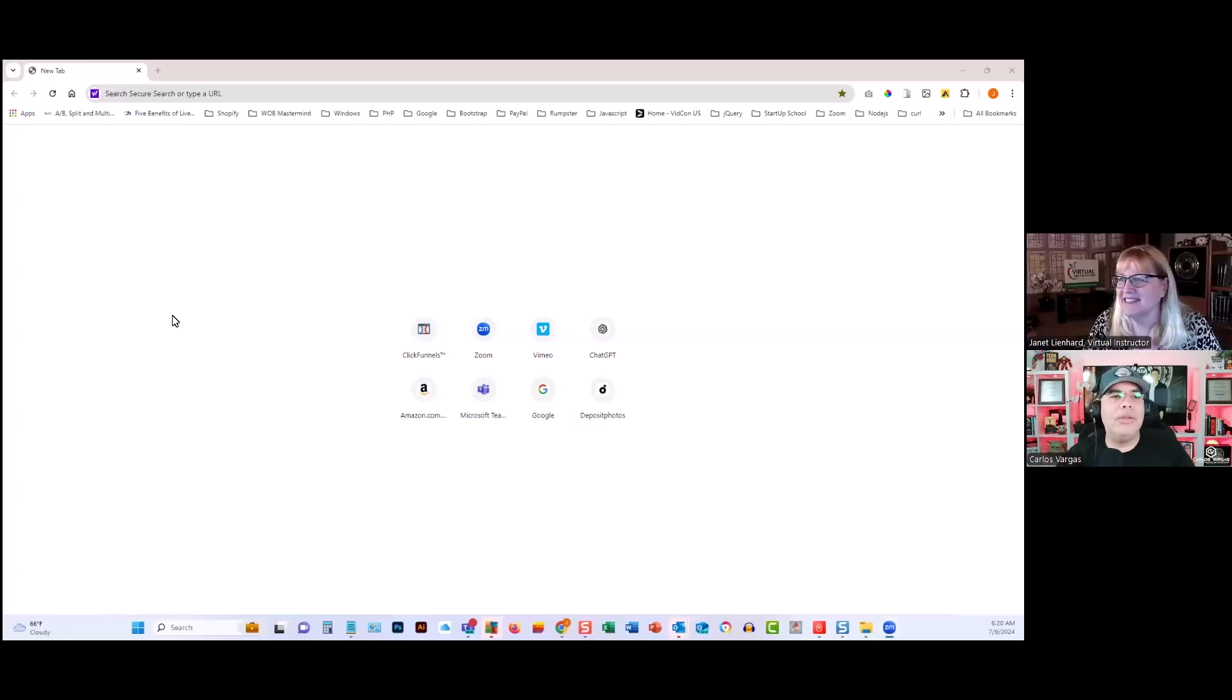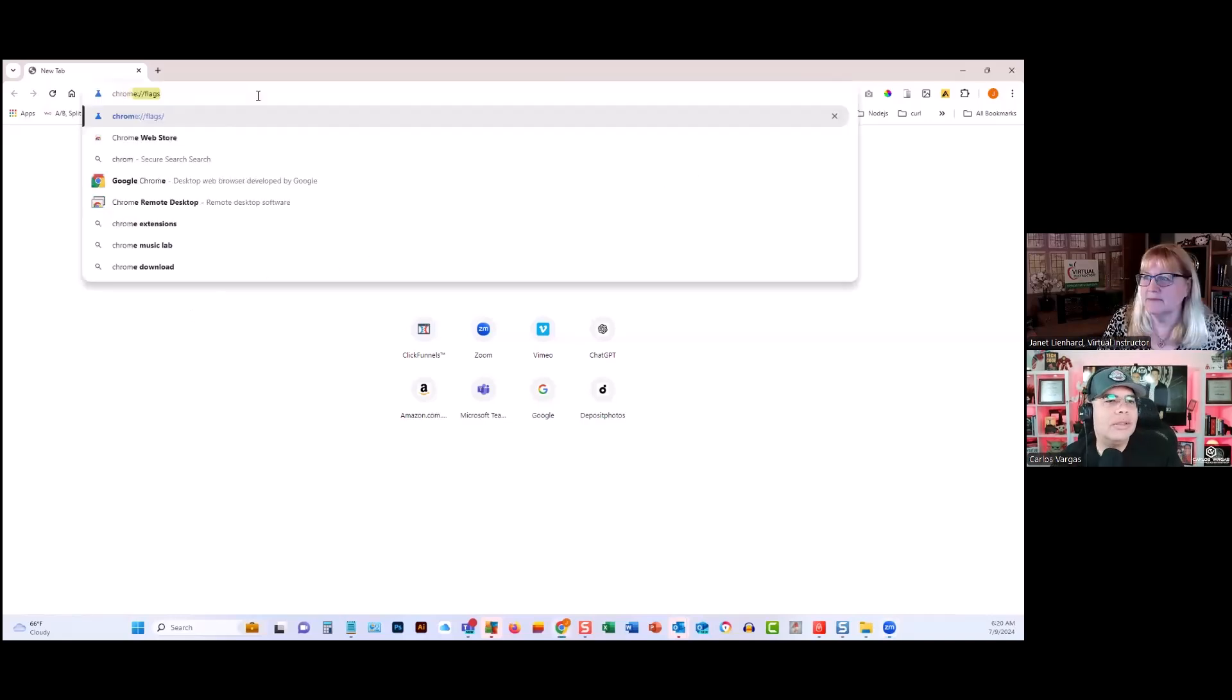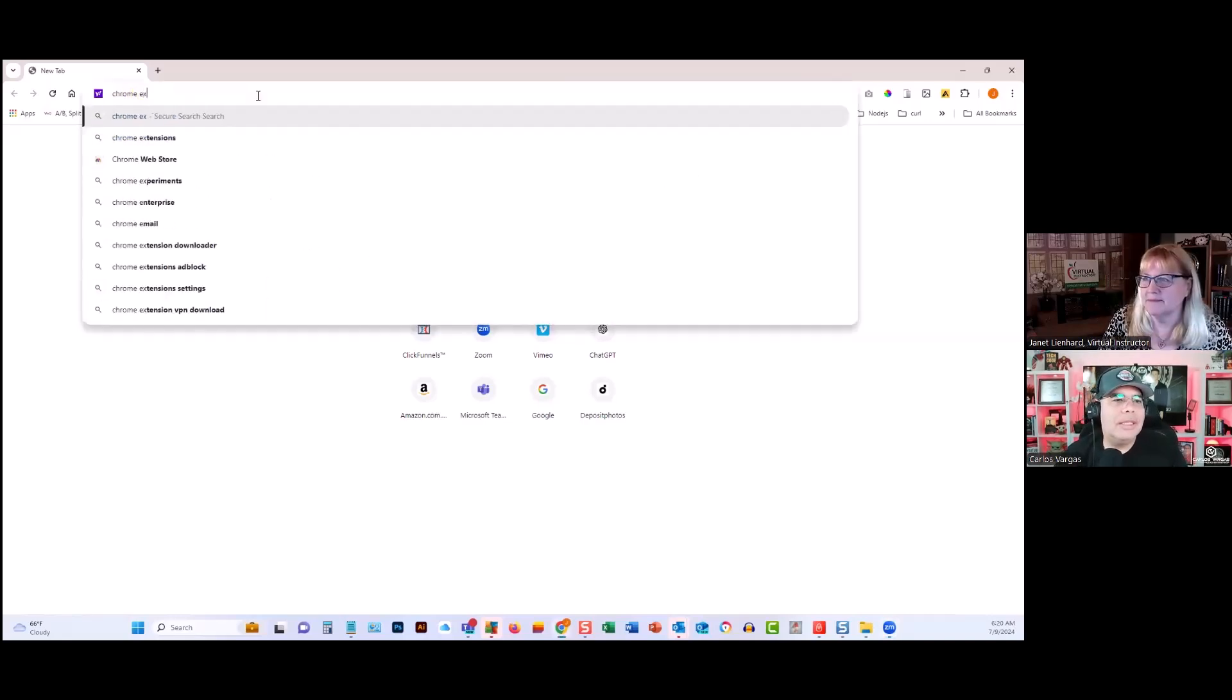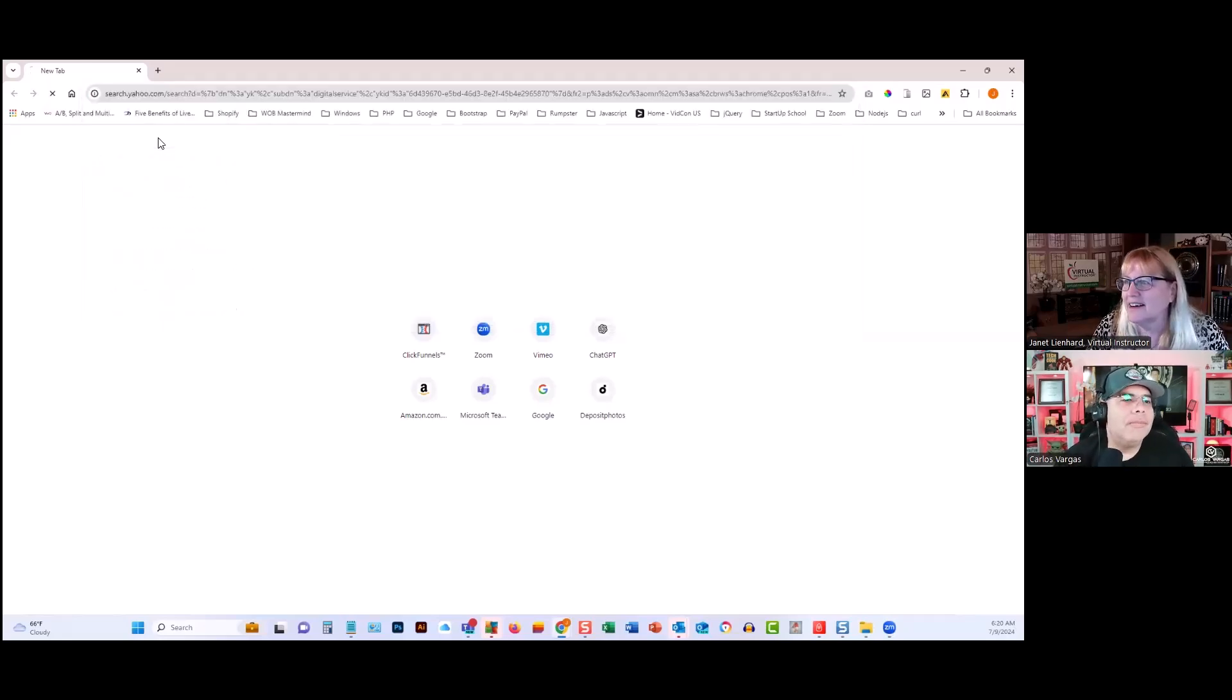Go to the Chrome store. Search Chrome extensions. Web store - okay, there you go, the web store.